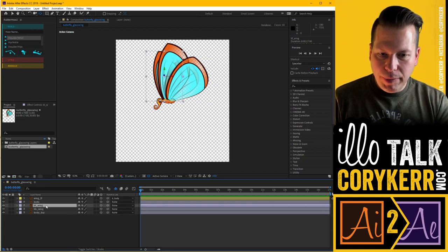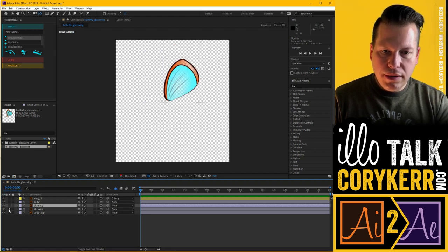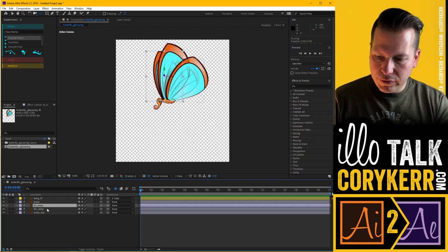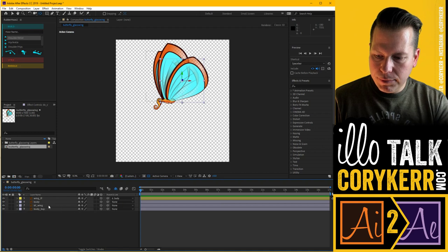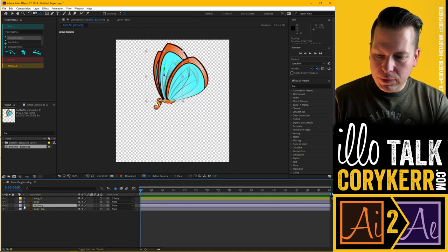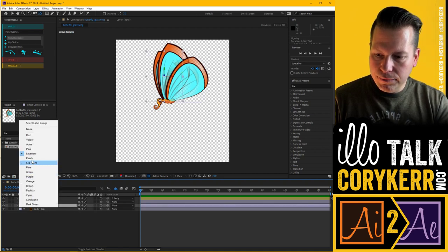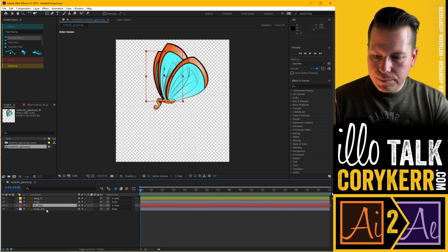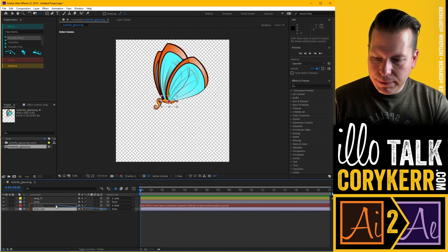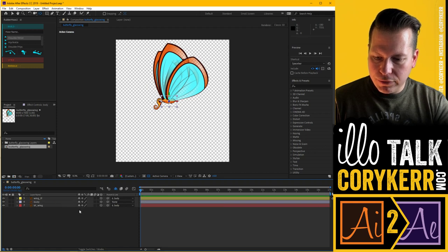Now I'm going to do the same thing on the other wings. I'll go to back wing and make sure I'm on the right one, then grab this wing and pick whip it to that wing — then shy that layer. I'll grab this back wing, change its layer color to red, and parent that to the body. Body top I'll also parent to the body and shy out as well.